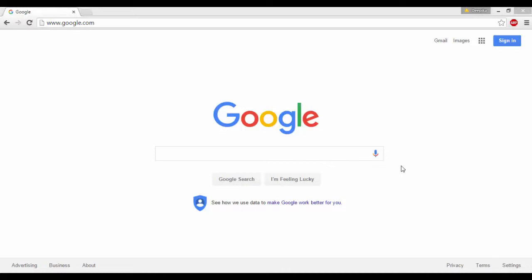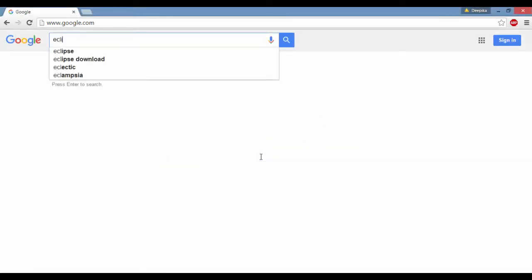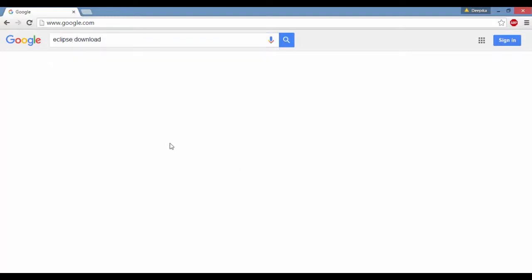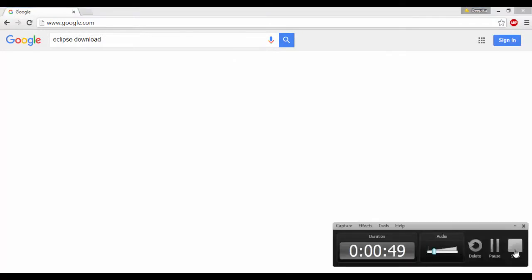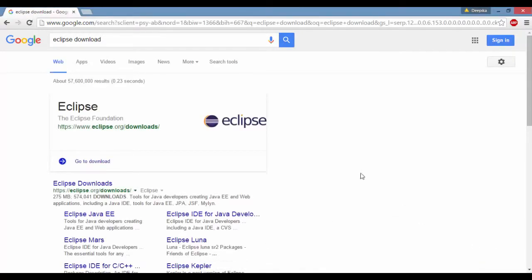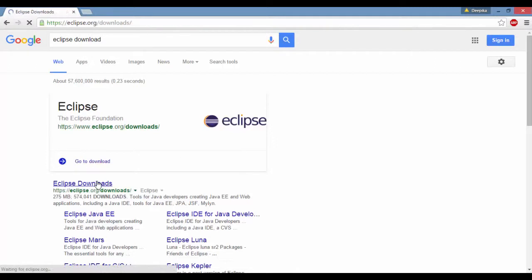So you go to your Google and just type in Eclipse Download. Now this is the page that gets popped up Eclipse Download. So click on that Eclipse Download.